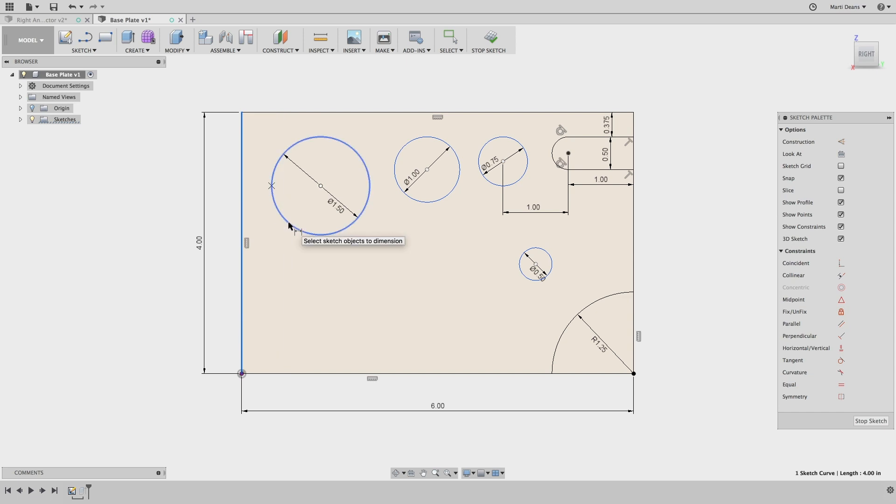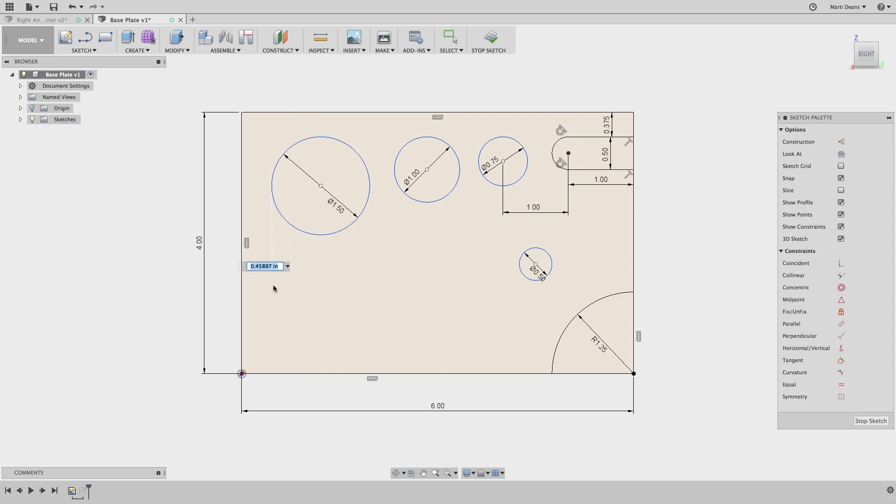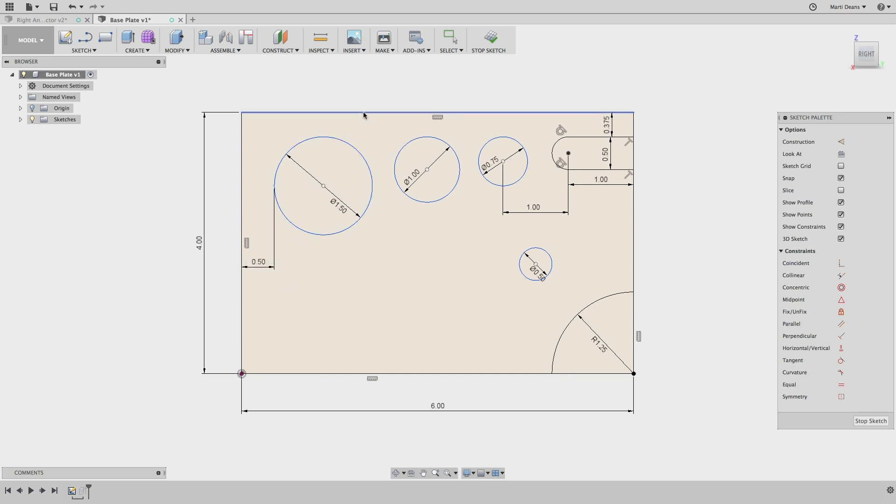Now, when I go to select the circle, an X appears, and when I click, the dimension applies to the tangent, or the outside, instead of the center point.